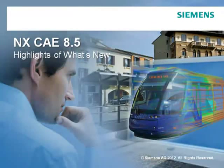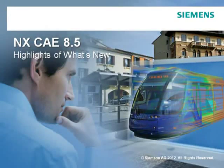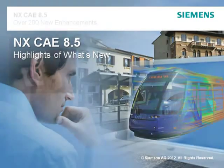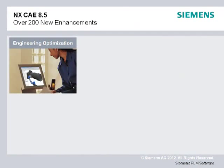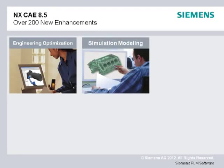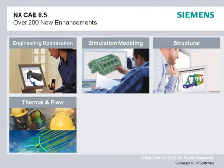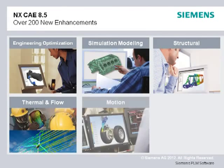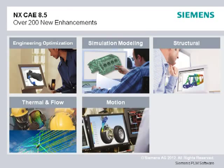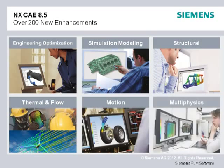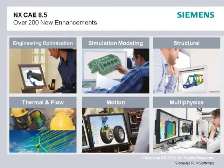NX CAE 8.5 introduces over 200 new enhancements that help you engineer products right the first time. New optimization tools combined with improvements in simulation modeling, structural, thermal, flow, motion, and even multi-physics analyses help you innovate new products and speed simulation processes.